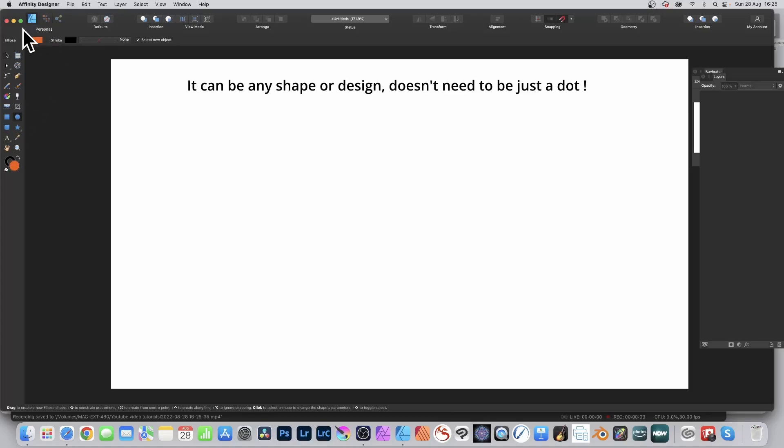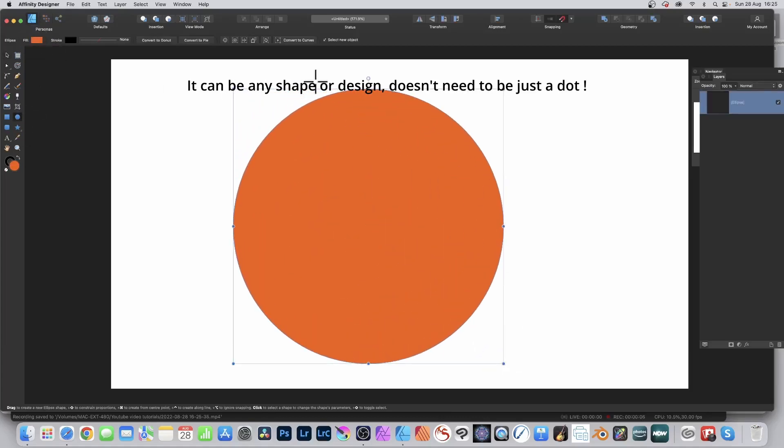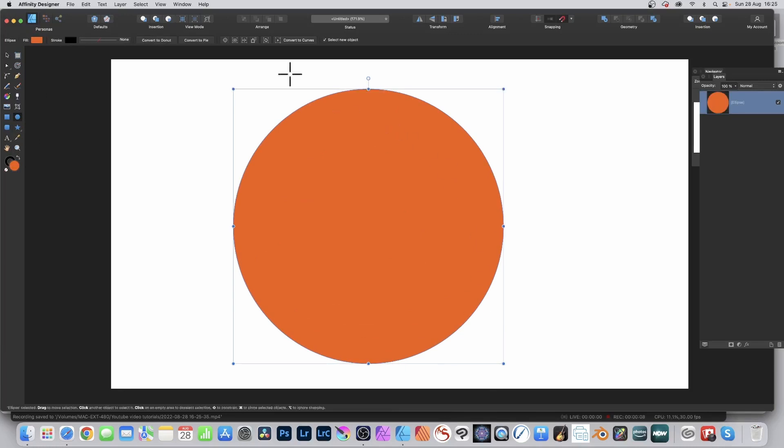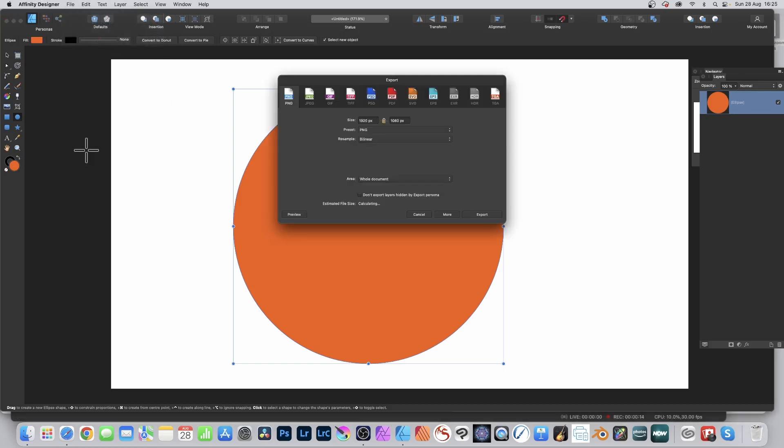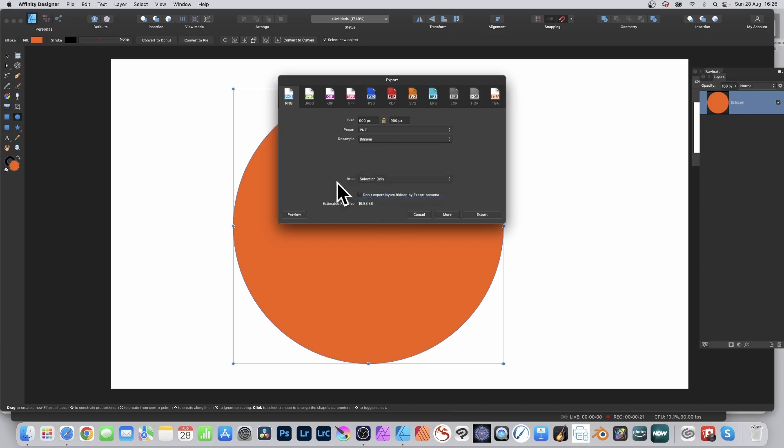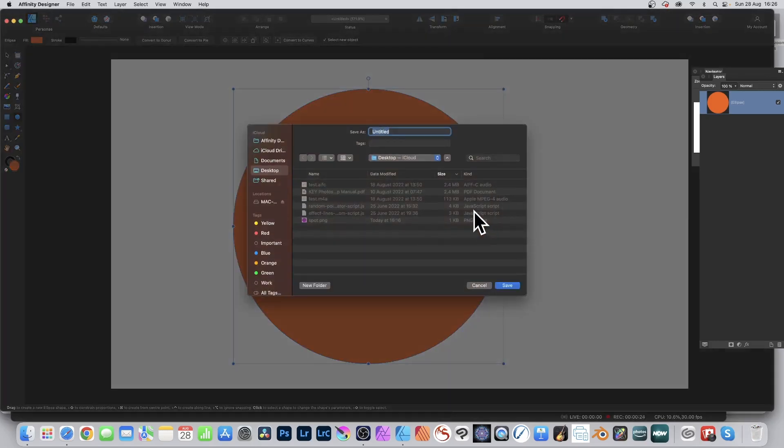Select the ellipse tool, set the color, click the document and drag. Hold down Shift to create a circle. Then go to File and Export, select PNG, and set the area to selection only. Click export, give it a name, and save.